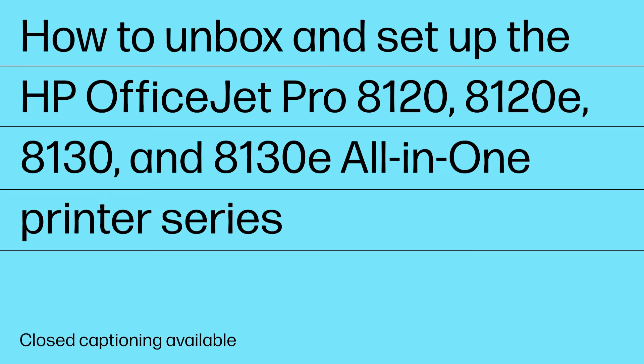How to Unbox and Setup the HP OfficeJet Pro 8120, 8120e, 8130, and 8130e All-in-One Printer Series.